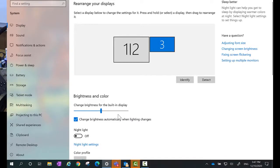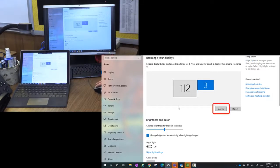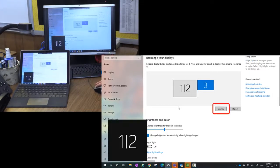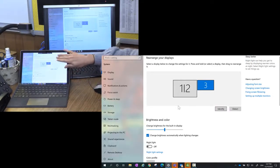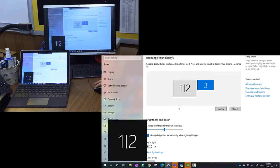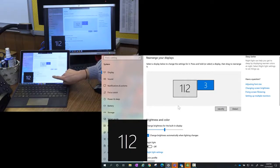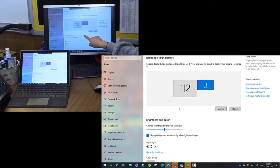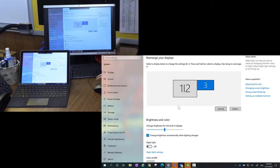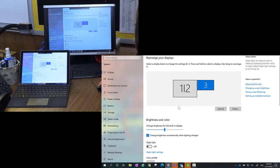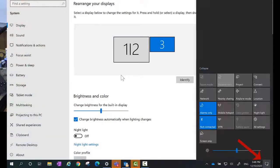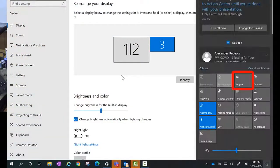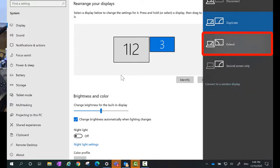First step for me is to detect my monitors. I can go ahead and click on this identify for me to know what number my screen is. I got one and two here and here and I got my third display which is my TV. So what I want to do is extend my view. So I'm going to go down to the bottom right corner and I'm going to select the project tile. And I'm going to select the extend option.